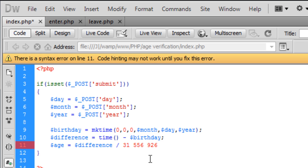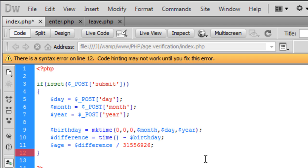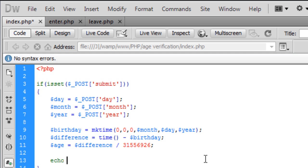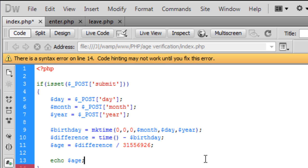And take out the spaces, don't take out the numbers, take out the spaces, and end that off there, and then we can then echo out the age to see what we've got.